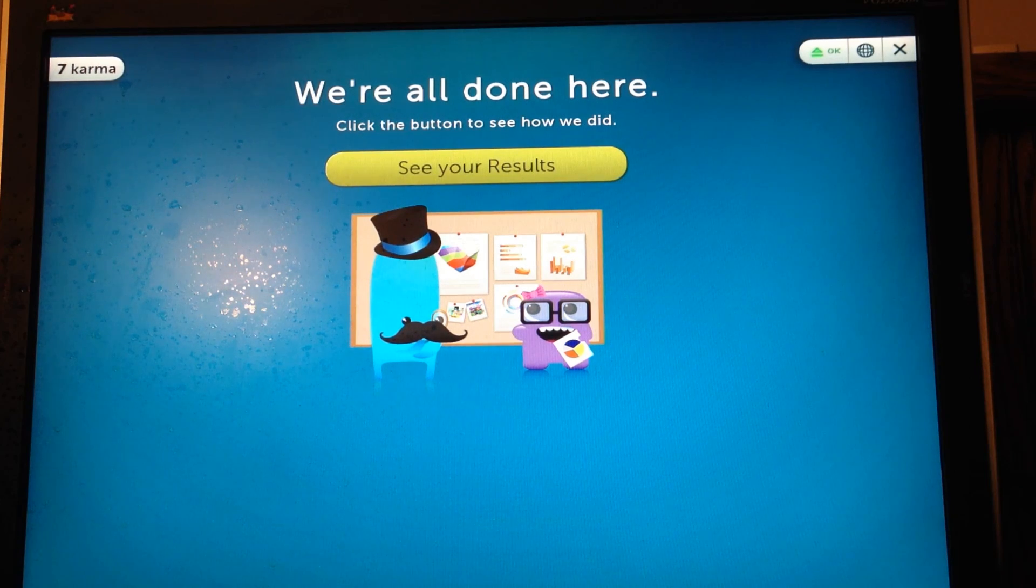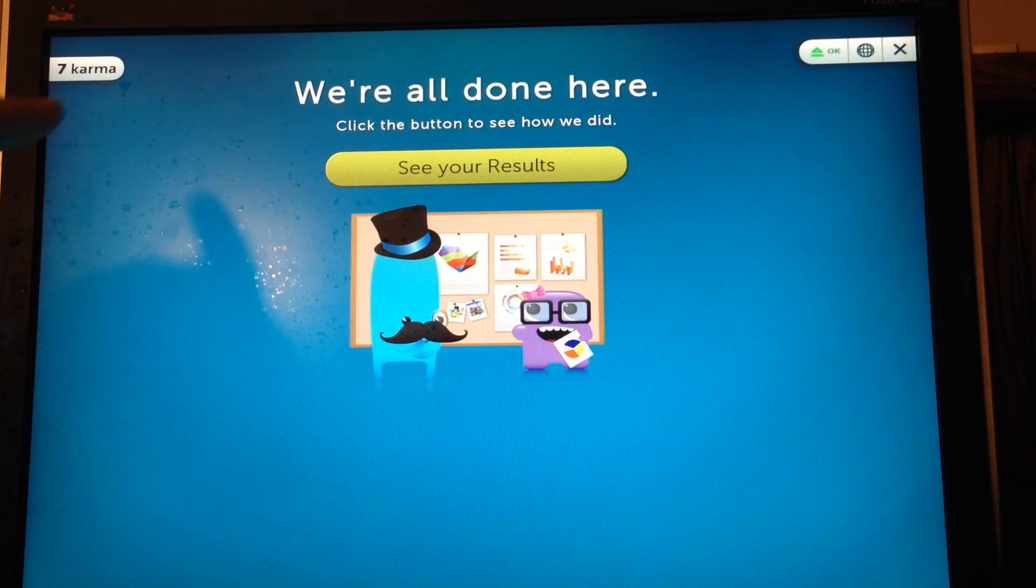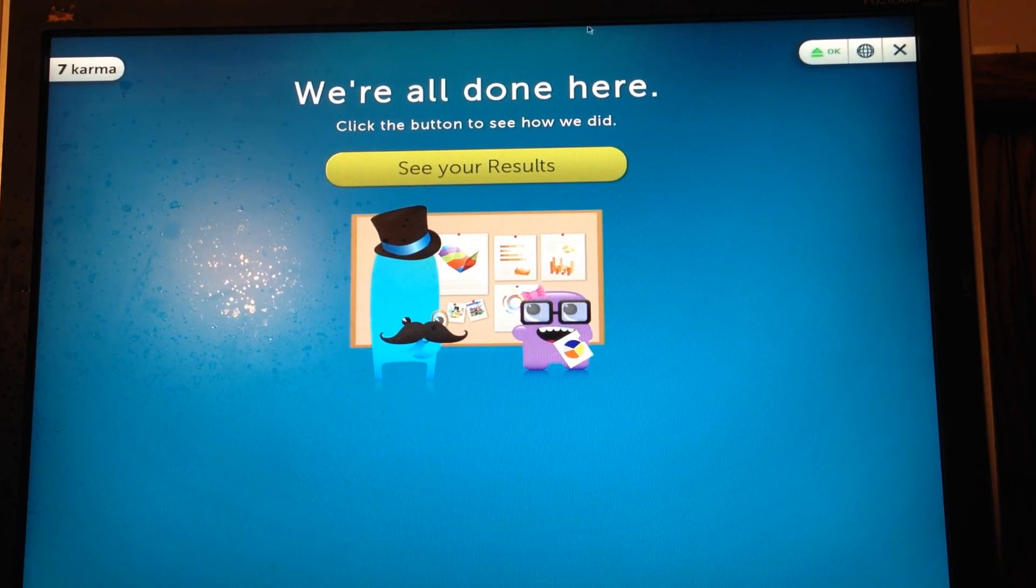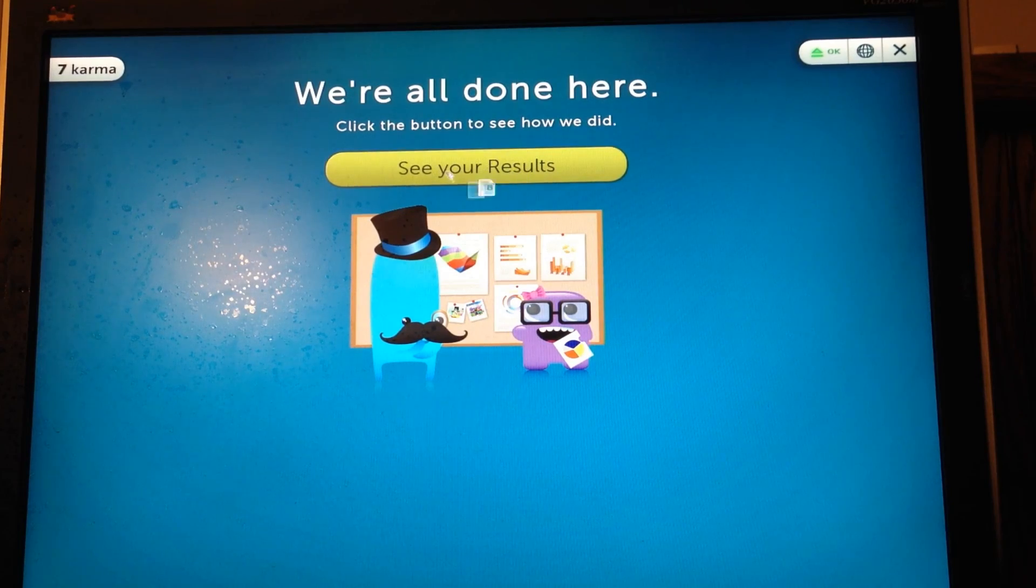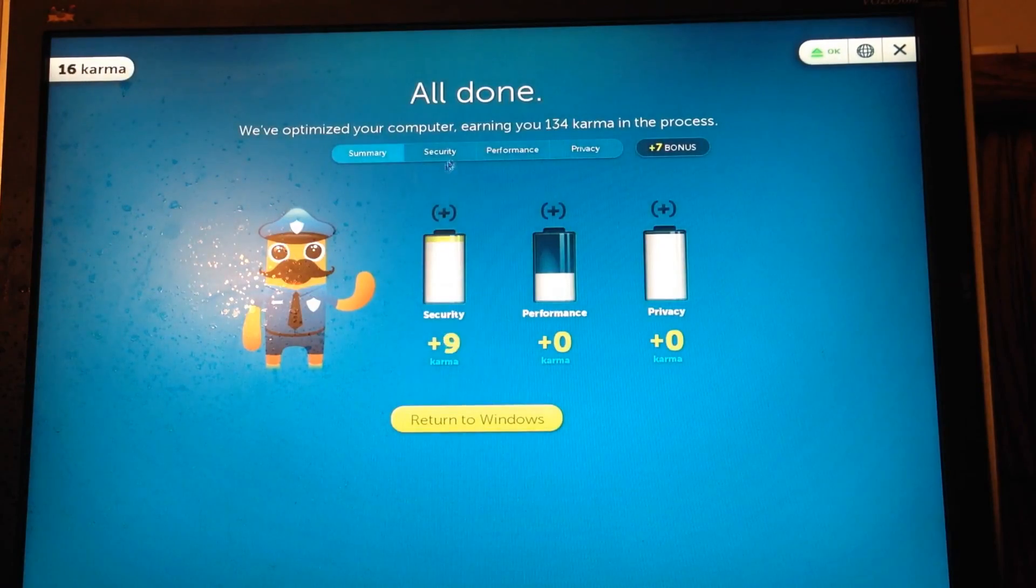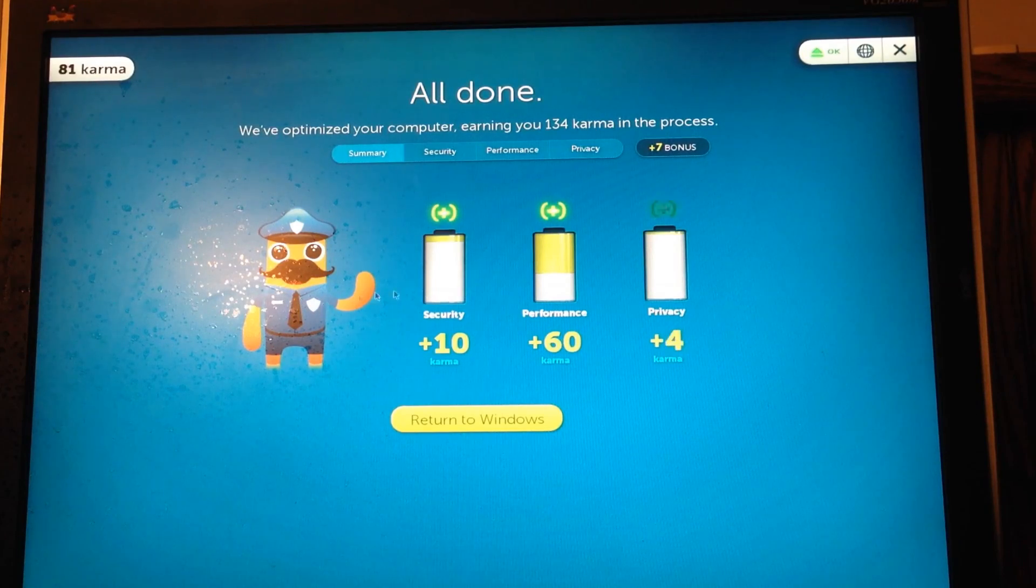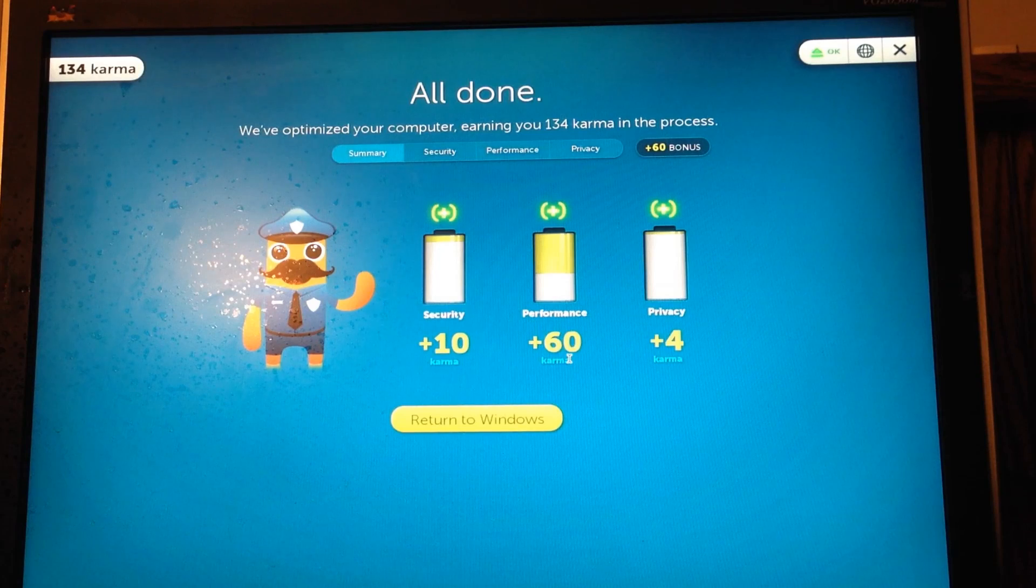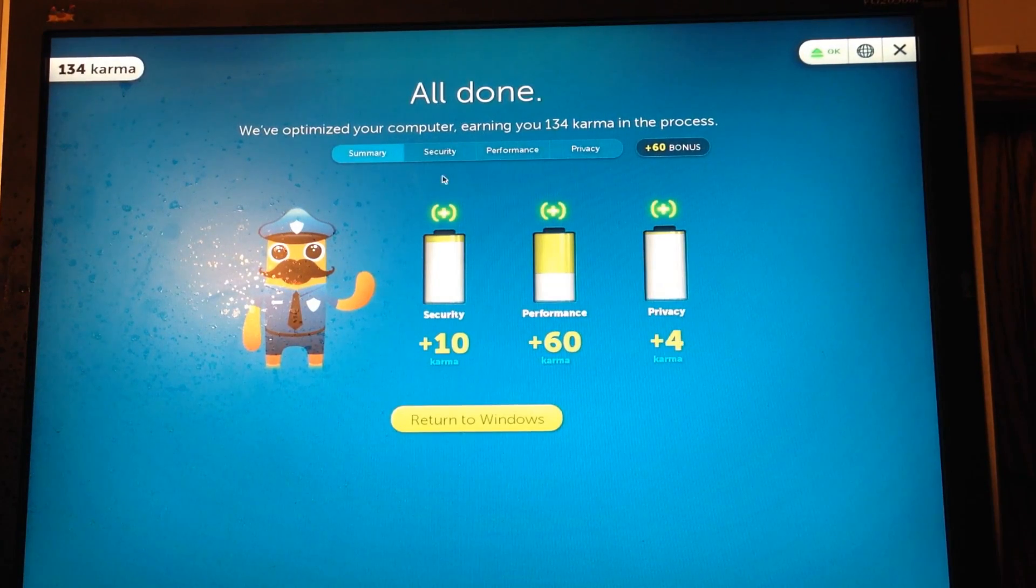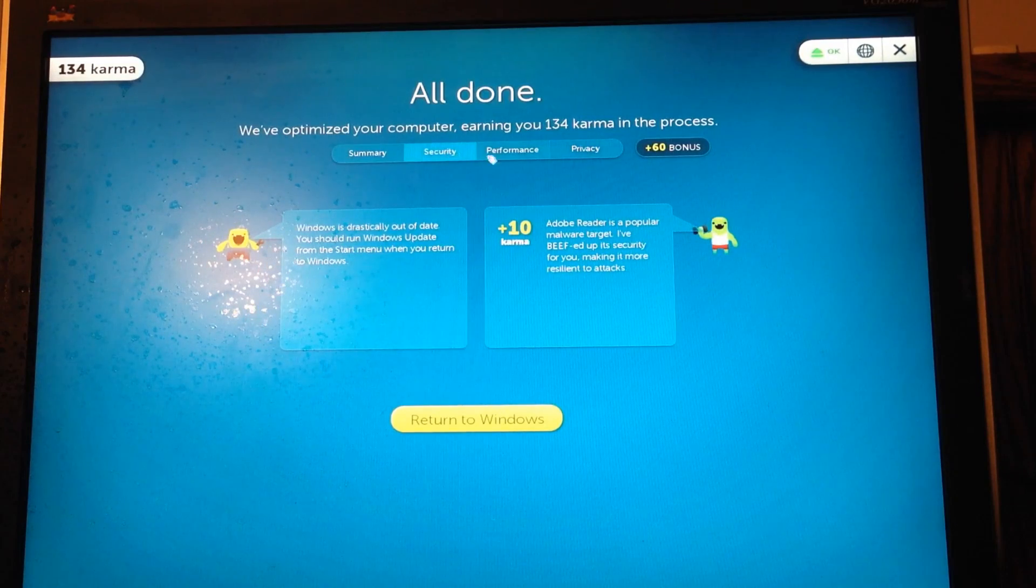All right, guys. I'm all done here. It took about right under 20 minutes. You can see up on the left-hand corner, it took seven karma. So I'll go ahead and click on see results now. And you can see you've got, this looks like three battery type things. I've added plus 10 for security, plus 60 for performance, and plus 4 for privacy.